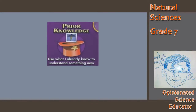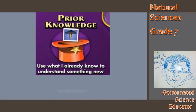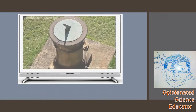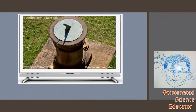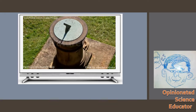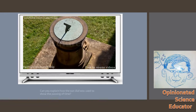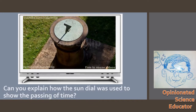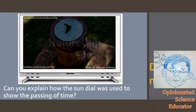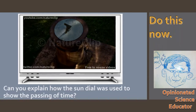Grade sevens, I'd like to start off with what you already know, or your prior knowledge. In grade four, you investigated how shadows can be used as a way of indicating time. Here, you can see the sundial on the television. As the sun moves, you can see that the shadow is moving too. So can you explain how the sundial was used to show the passing of time? Write your answer down now.